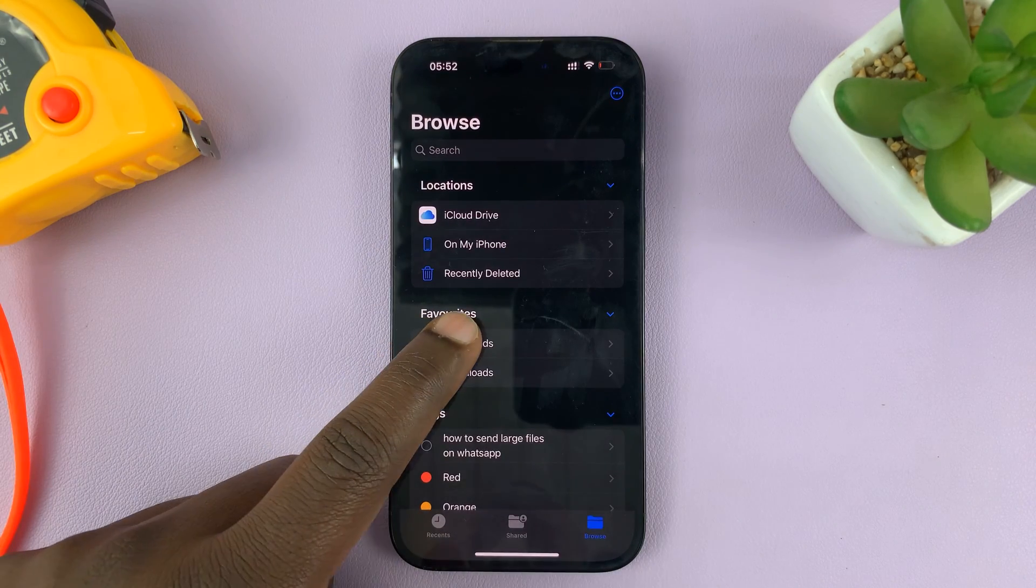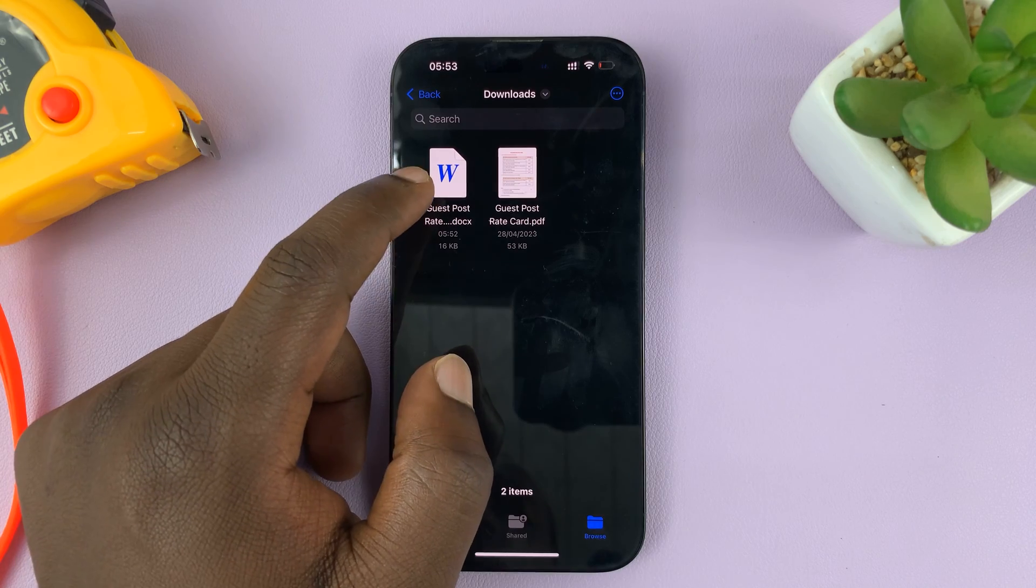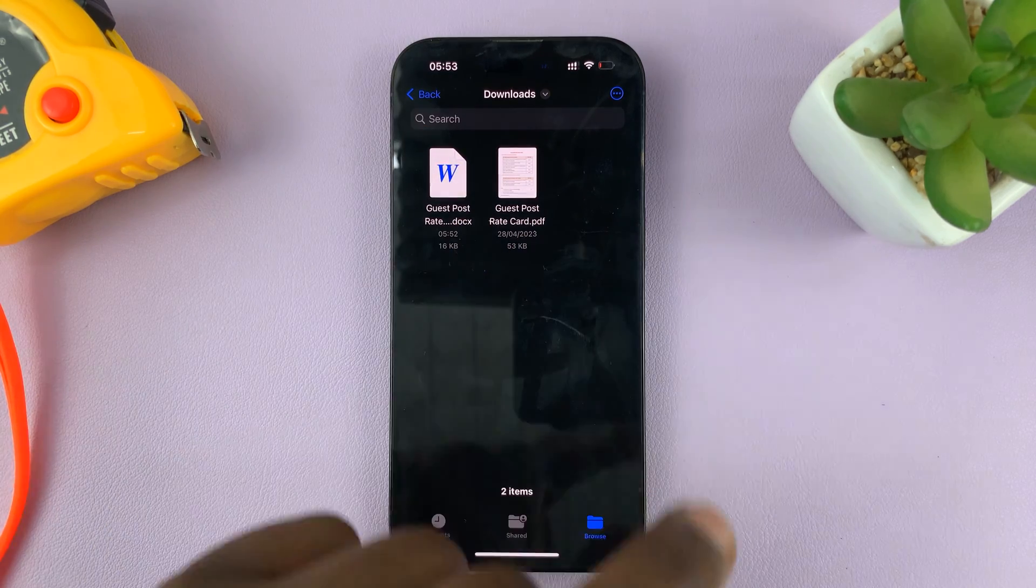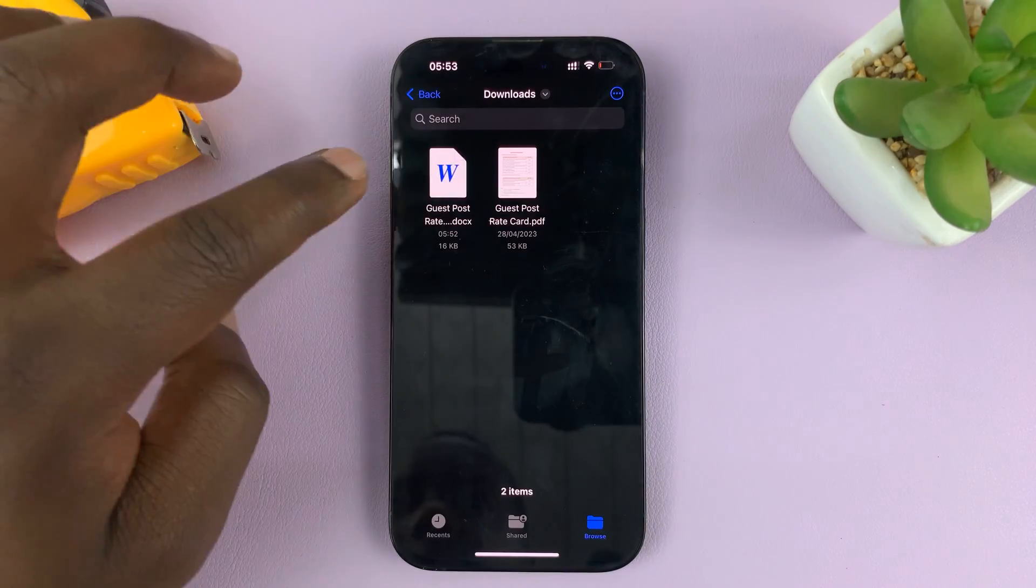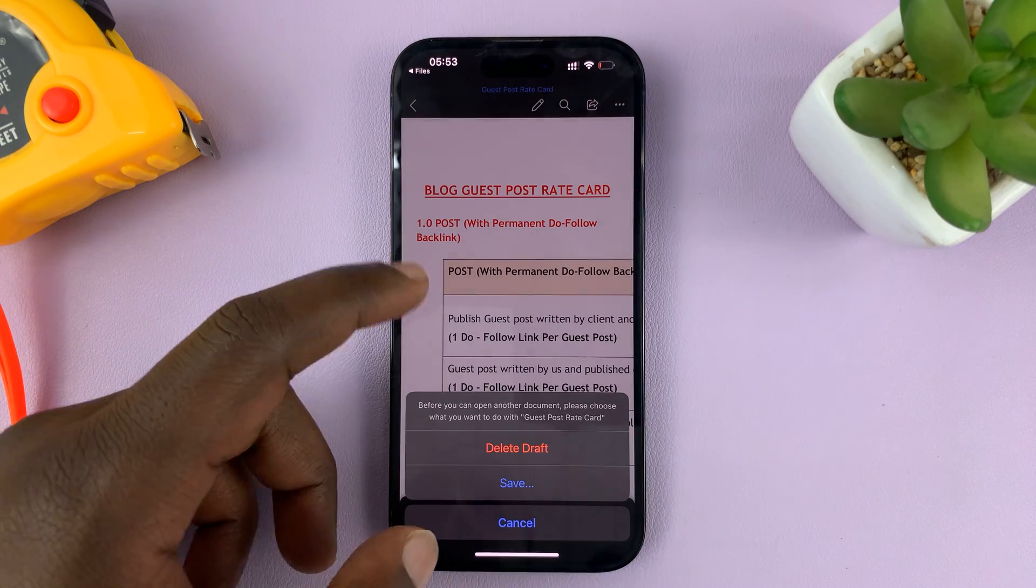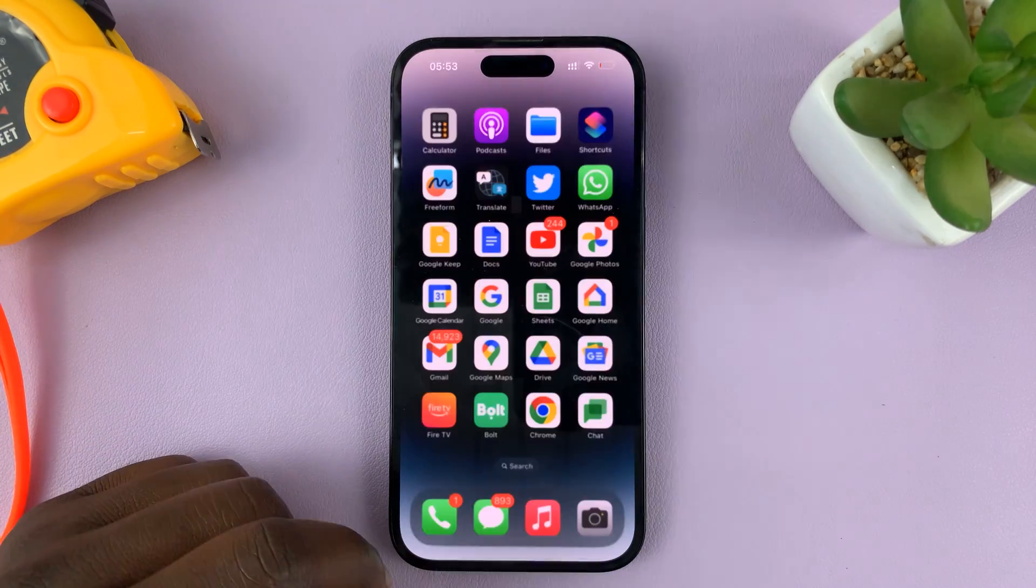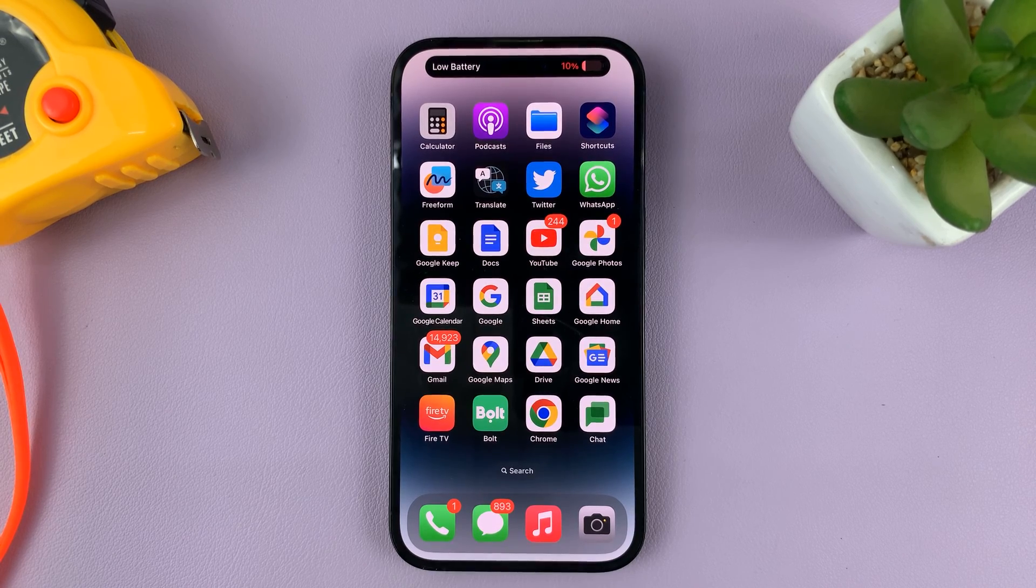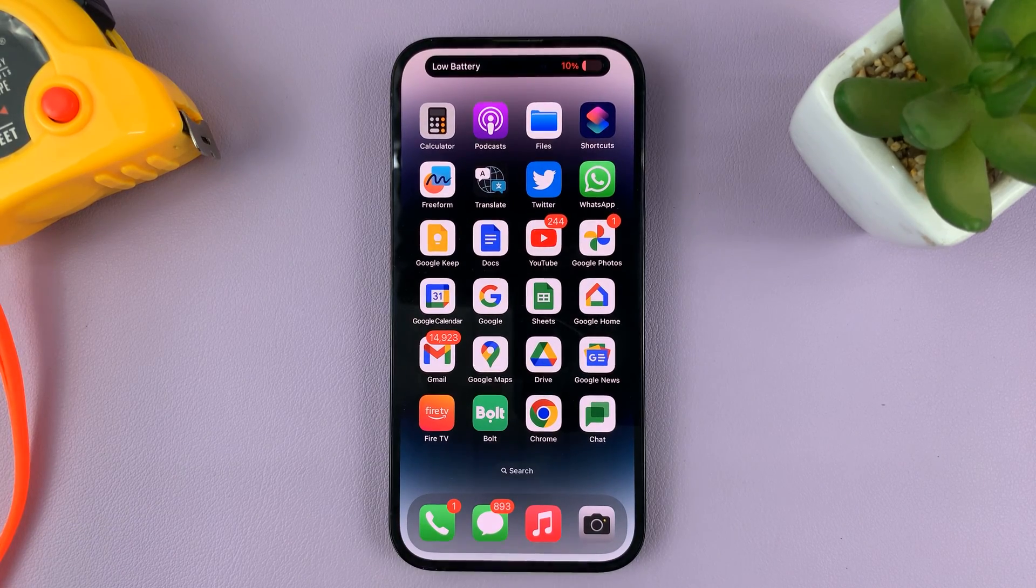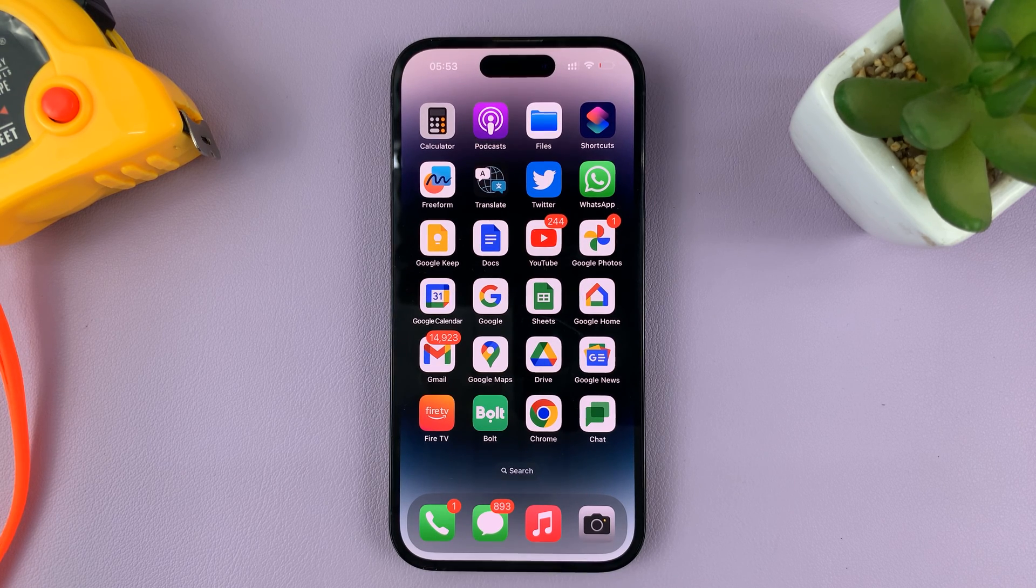And then, I go inside my Downloads folder. I shall see the Word document, which I converted from this PDF document. So, there's the PDF. And there's the Word document, which will open inside the Microsoft Office app. And that's basically how to convert PDF to Word using your iPhone, using the official Microsoft Office application.